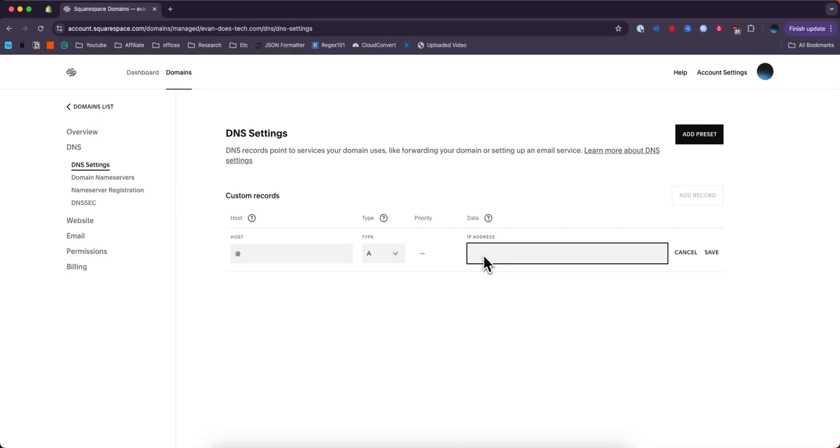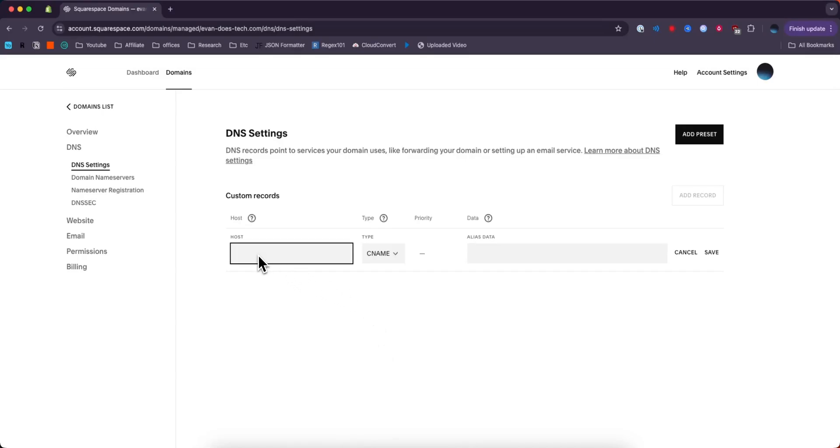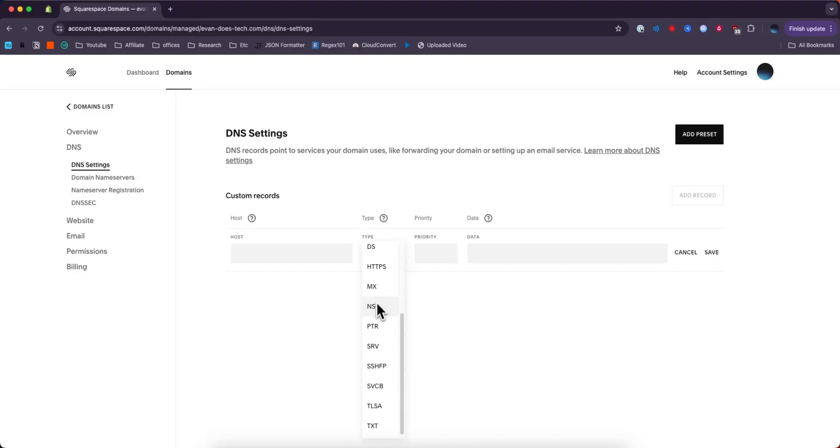If we go back up to Add Record, we could also try adding a CNAME. With a CNAME, typically you'll have a host of www, and then you can also insert your alias data as well.